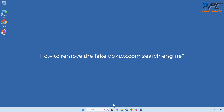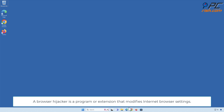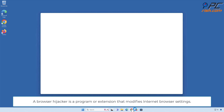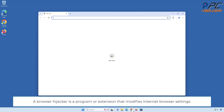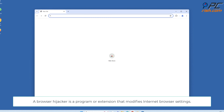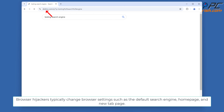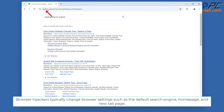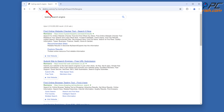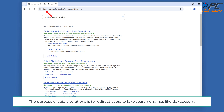How to Remove the DopeTalks.com Search Engine. A browser hijacker is a program or extension that modifies internet browser settings. Browser hijackers typically change browser settings such as the default search engine, home page, and new tab page. The purpose of said alterations is to redirect users to fake search engines like DopeTalks.com.